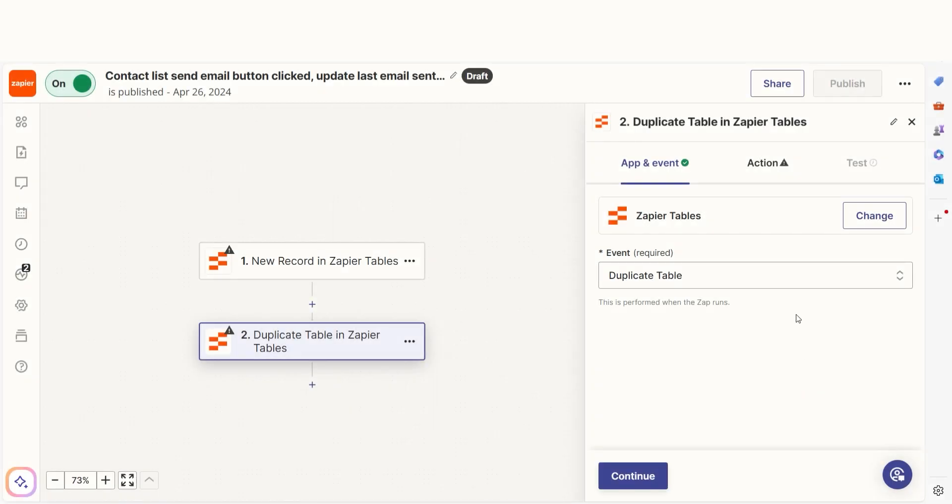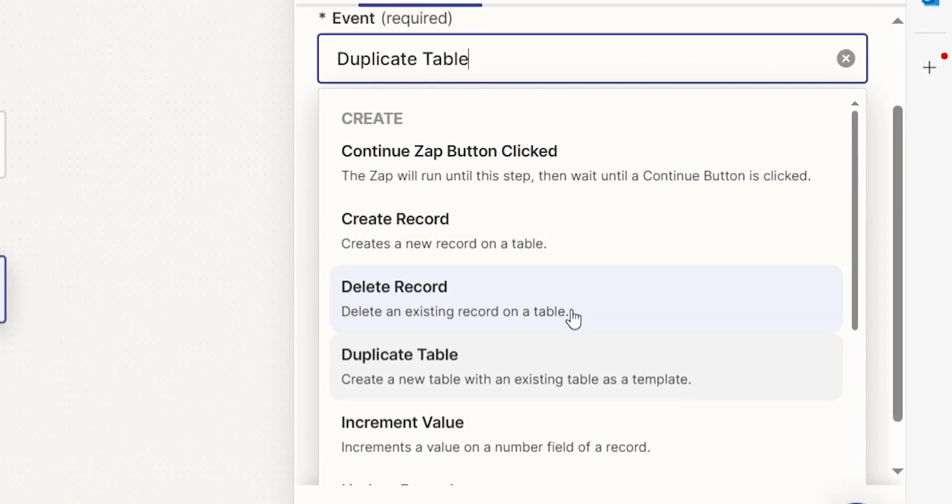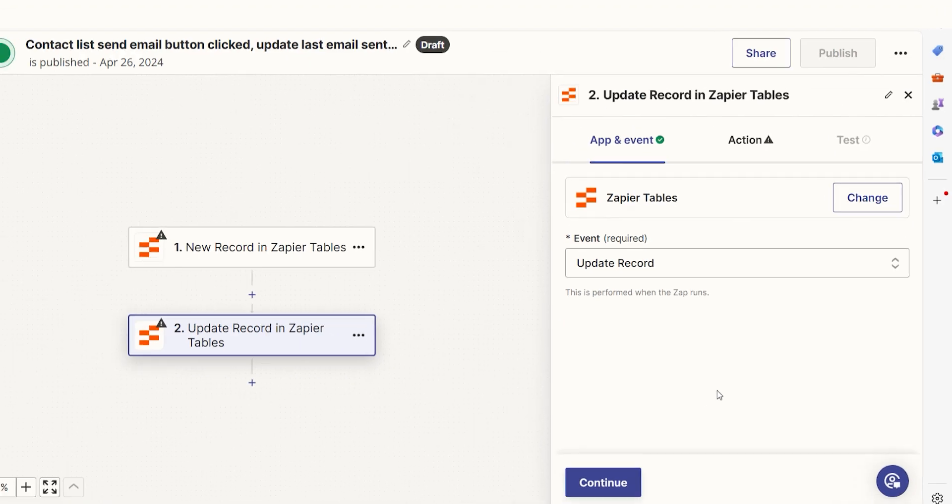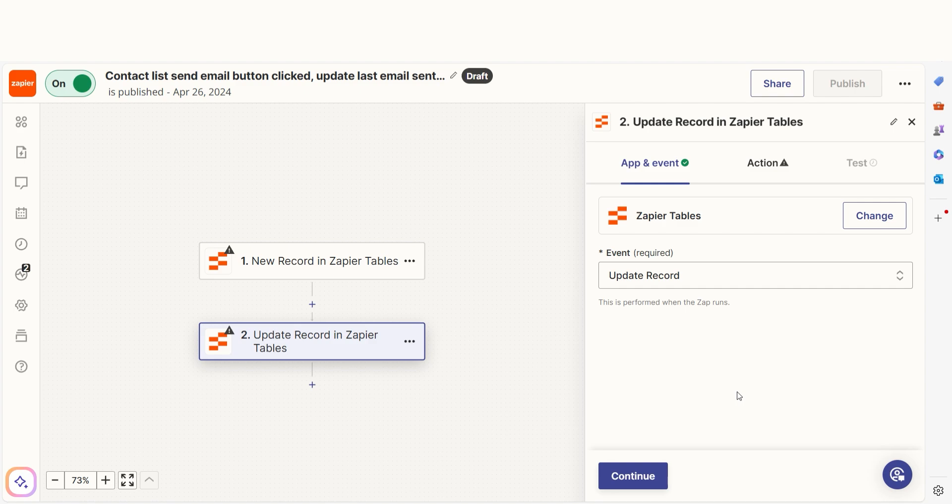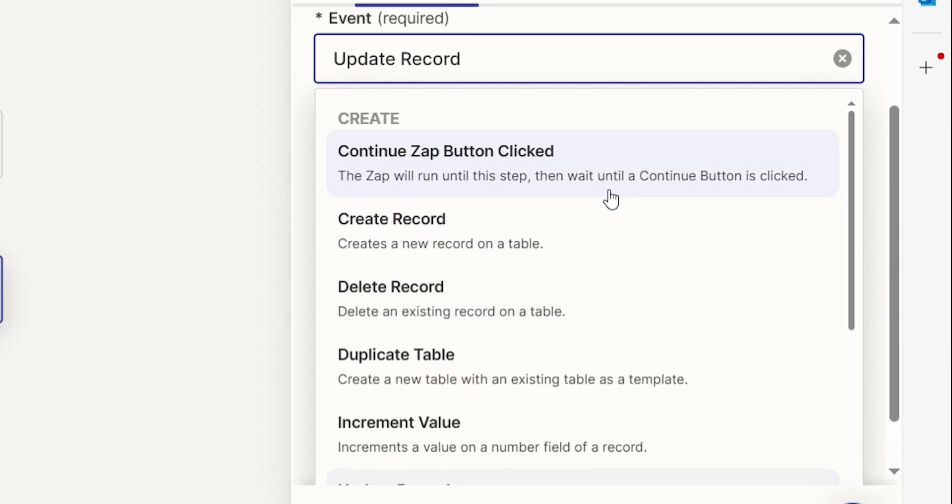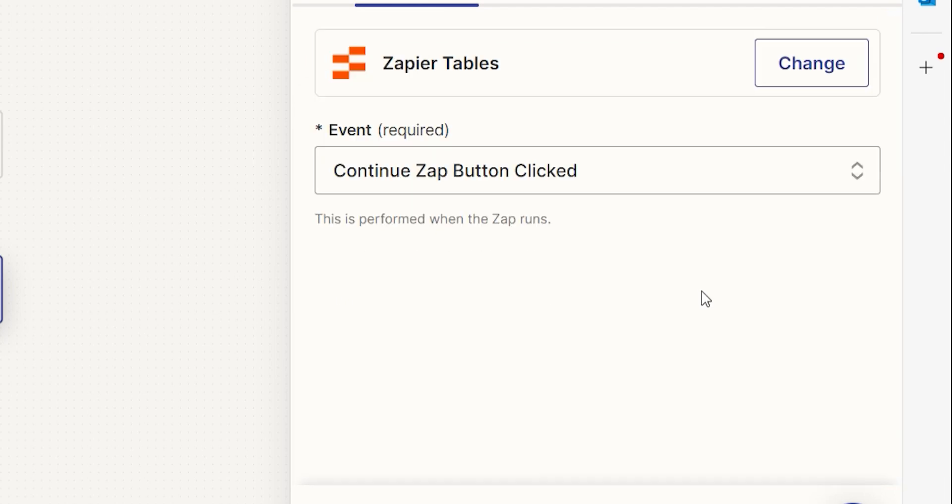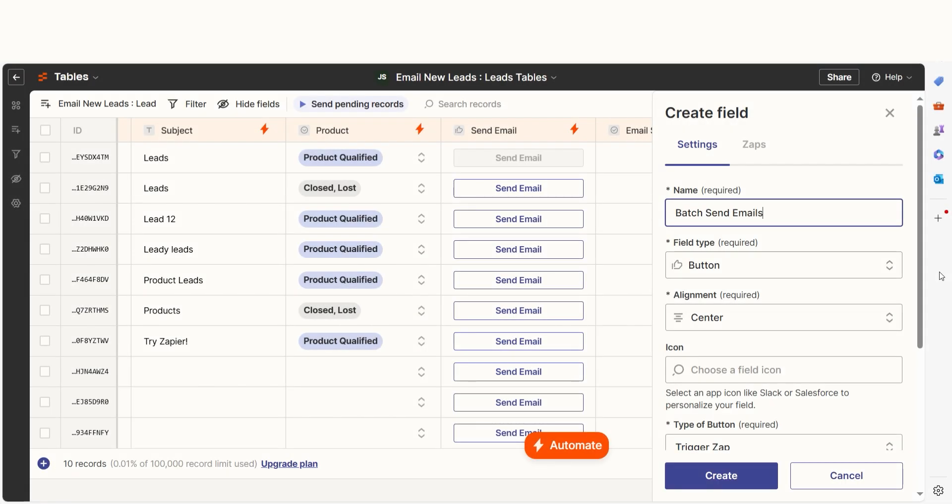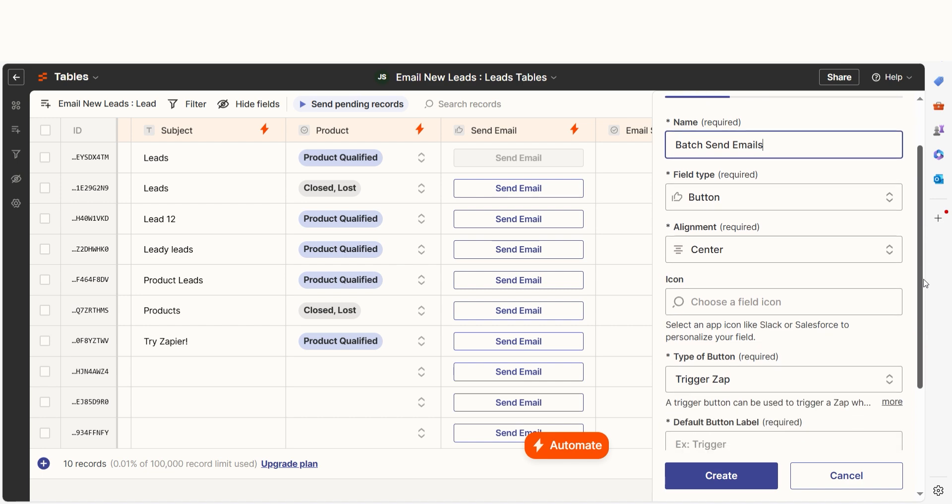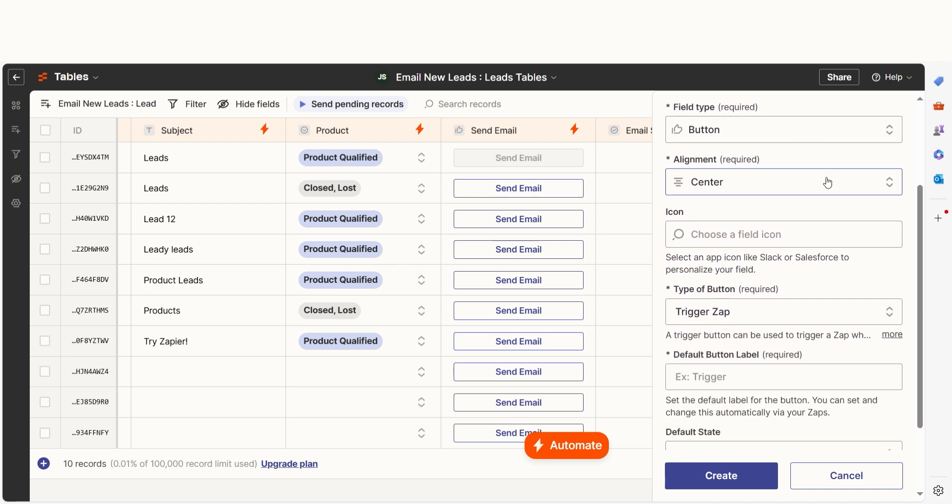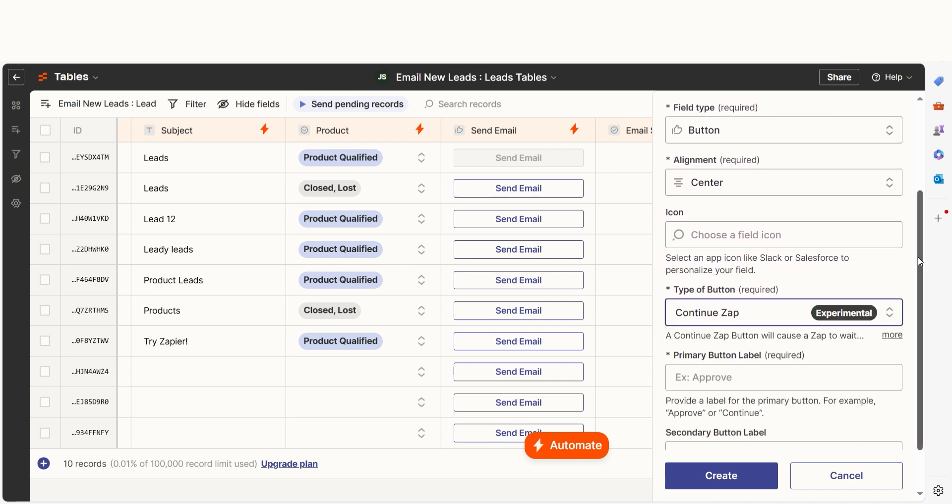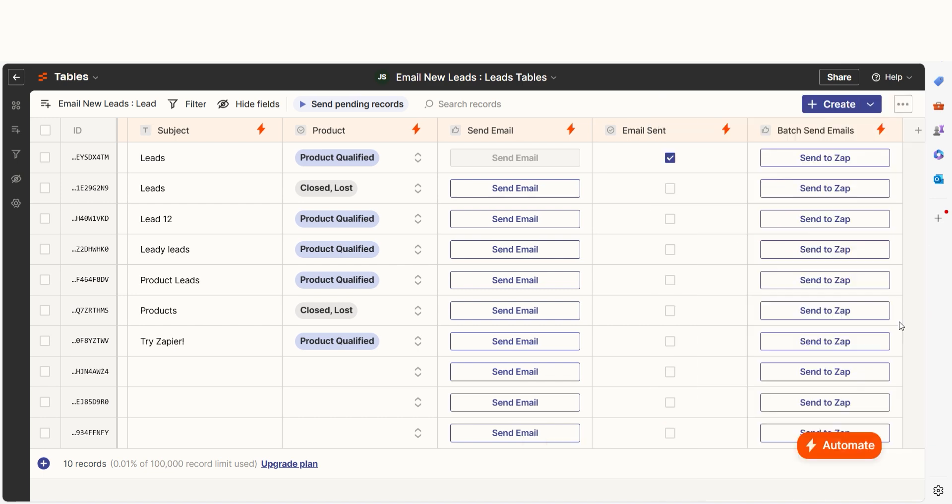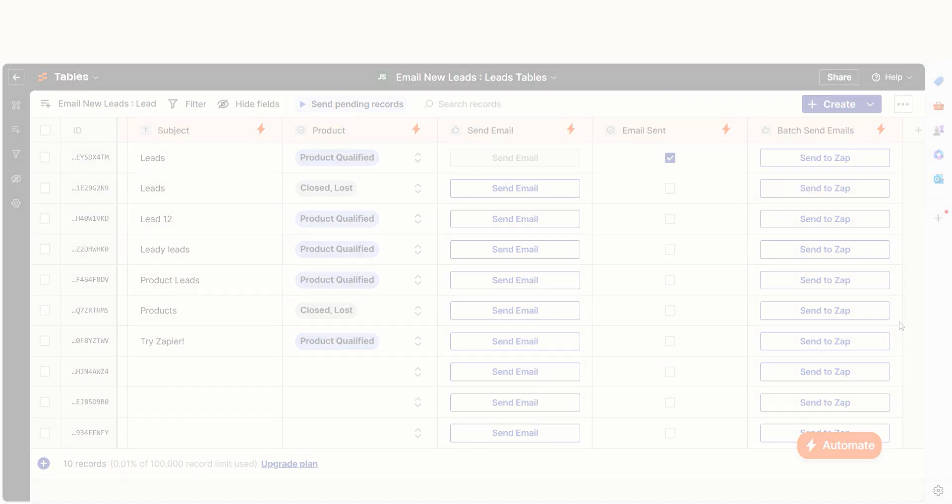The Updated Records action allows you to update existing table records with the latest information from other apps. The Continue Zap button clicked action allows you to use buttons to continue a particular zap whenever you click it. The zap will run up until this action and wait for you to click the Continue button. For example, if you want to wait until you have a certain number of records to batch send calendar invites.